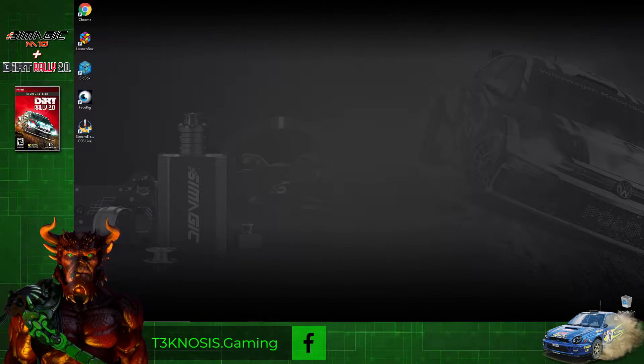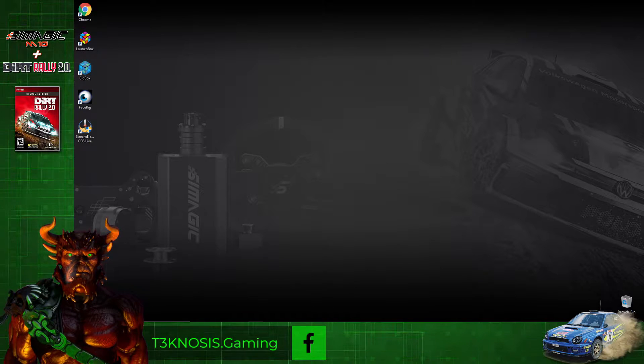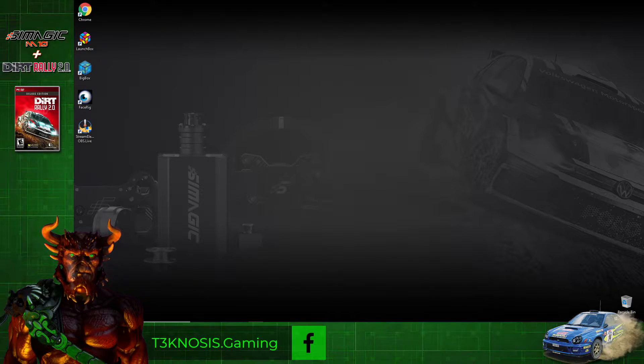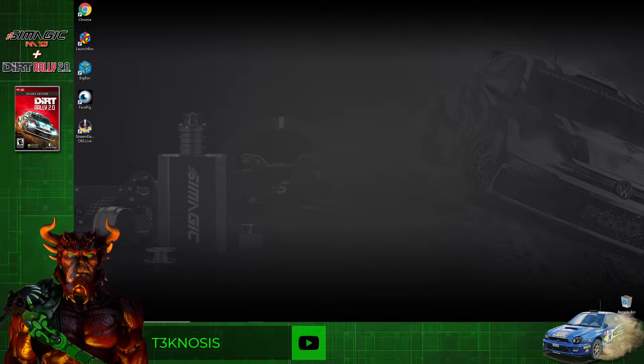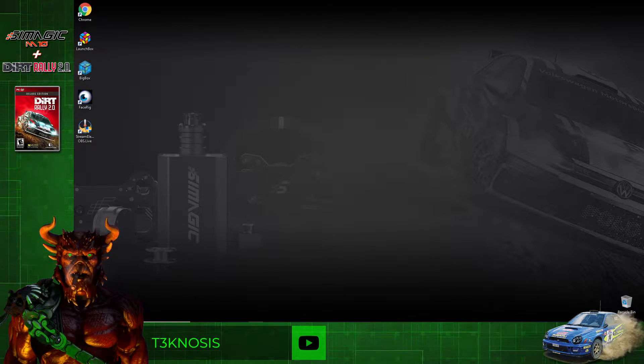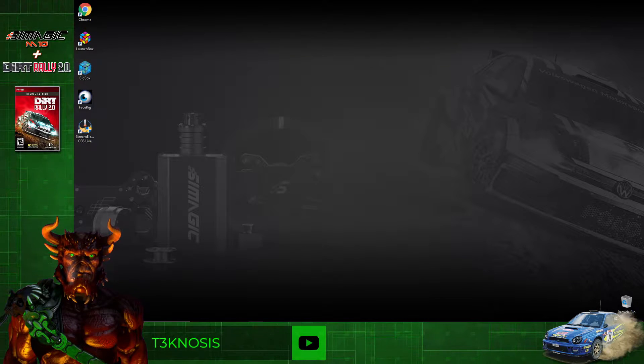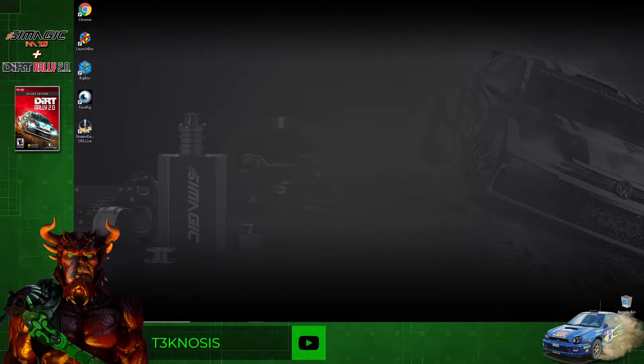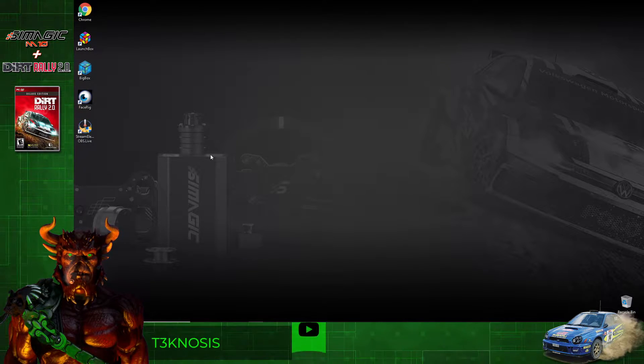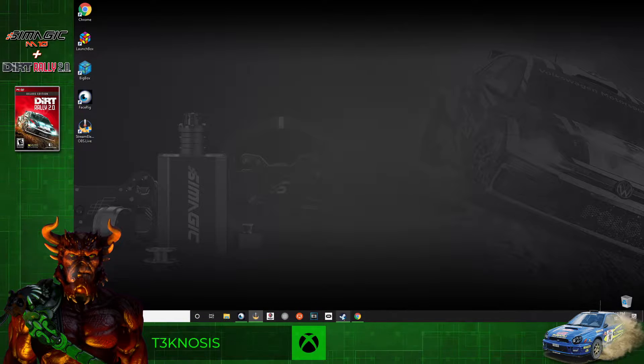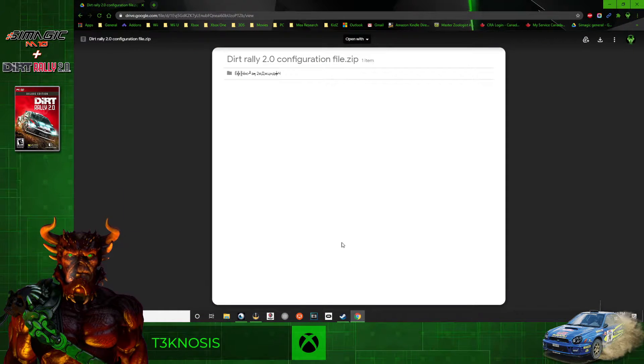Hey, welcome everybody. This is a quick tutorial to help you guys get Dirt 2.0 working with your Simmagic wheelbase. The first step is to go to the link that I have in my description.